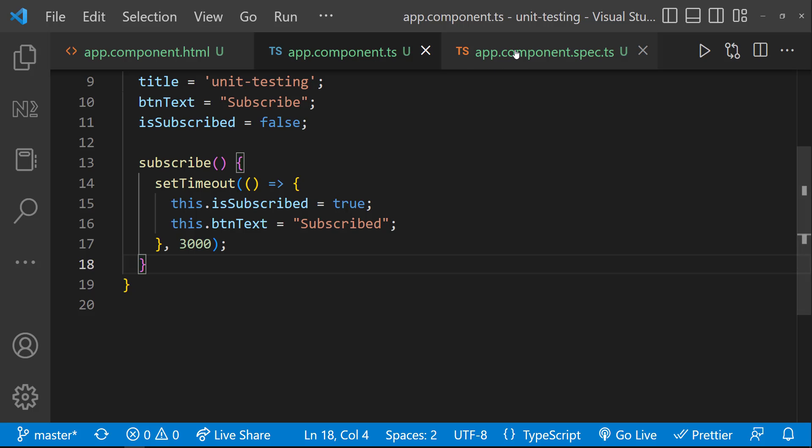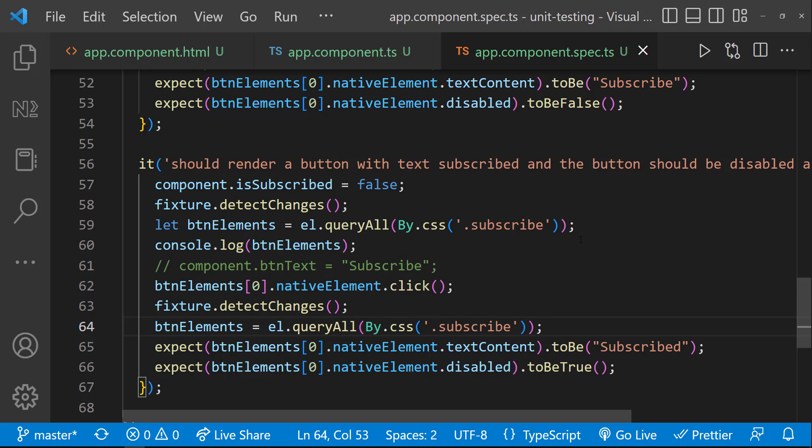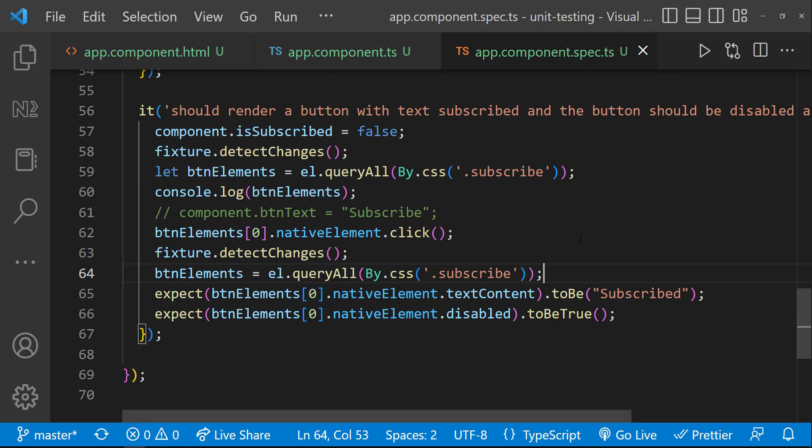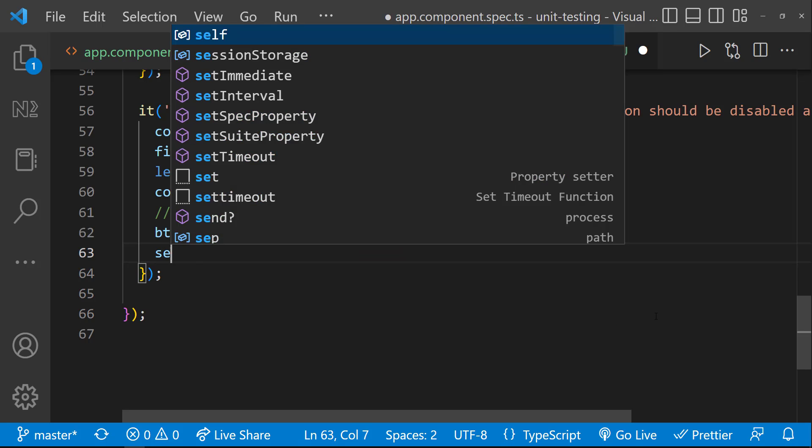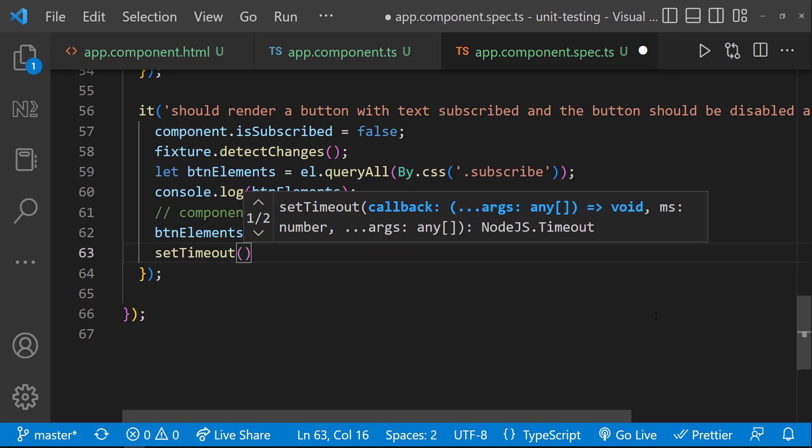Because after we click the button, we are triggering the change detection and then we are expecting immediately to reflect our change. But as we have introduced a setTimeout, this becomes asynchronous now. And so, this is failing.